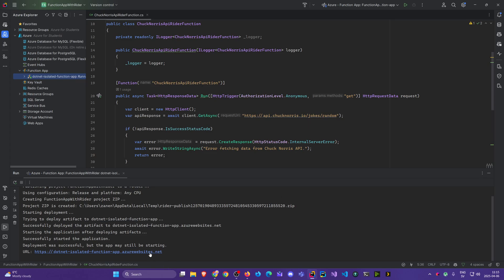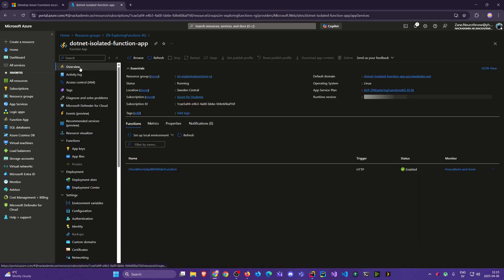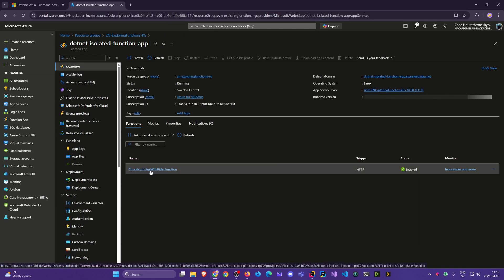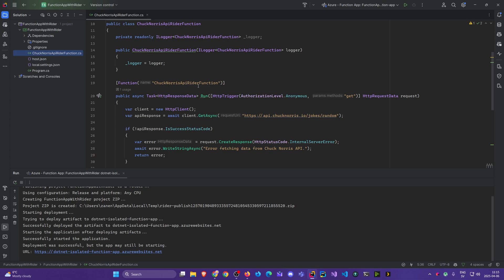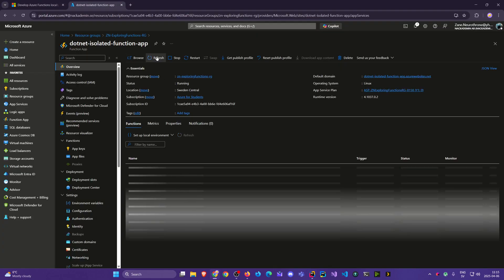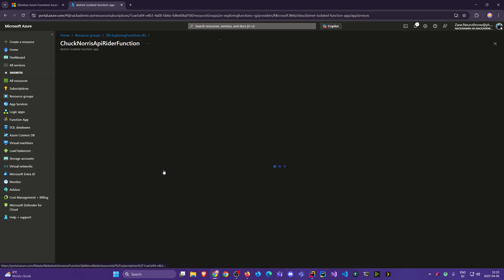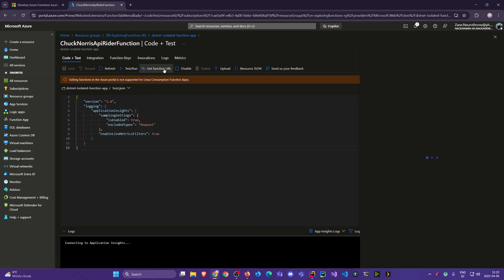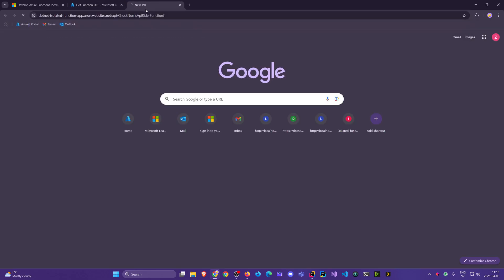We even have the URL to the original function app, but remember, we get custom URLs for our functions, so we go back here. Let's go back to our overview, so this was the old function, right, that was why I also renamed it to Rider function. Let's refresh, there we go, now we go in, get function URL, copy, paste, voila, complete. So that's how we do it with Rider.